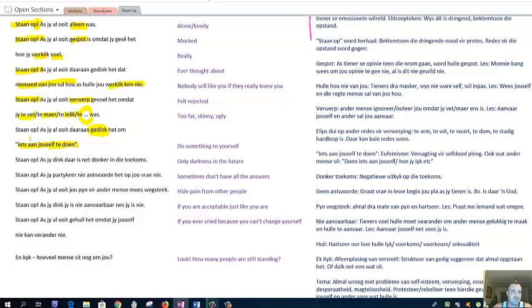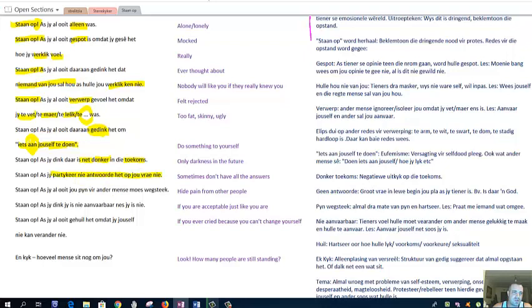Now the interesting word there is aan, which gives it a double meaning in Afrikaans. We'll look at that just now. Stan op as jy dink daar is net donker in die toekomst. There is only, net is only, only dark in the future. If the future is dark, if you think the future is dark, stand up. Stan op as jy per ty keer nie antwoorde het op jou vraag nie. If you sometimes don't have answers to your questions. Stand up.